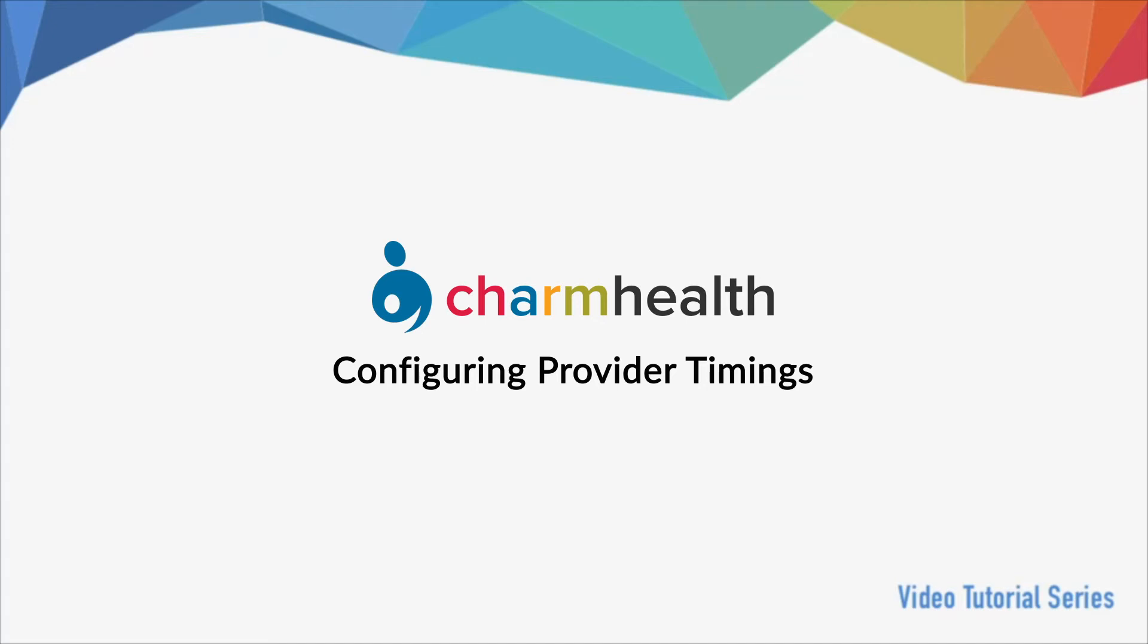Welcome to Charm Health, your medical records management and practice management application on the cloud. In this video, we will go over how to configure provider timings.